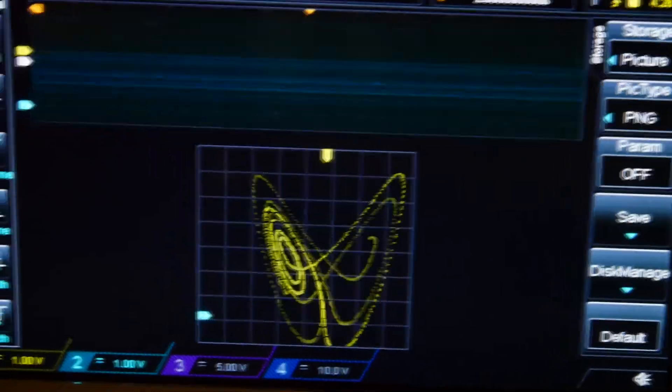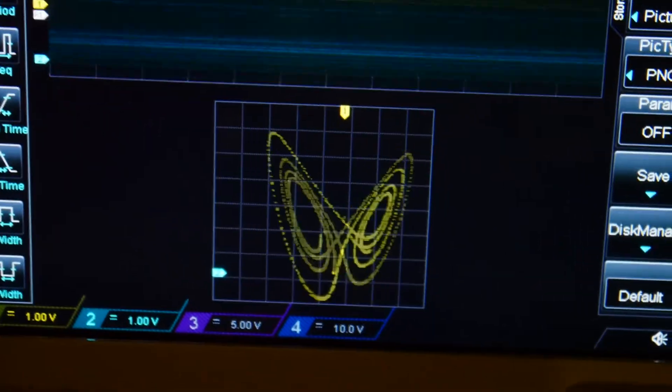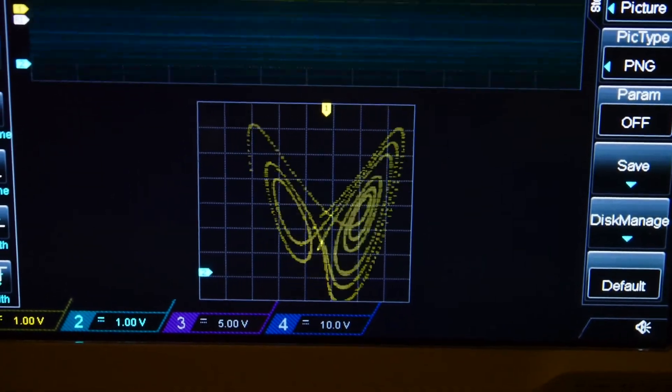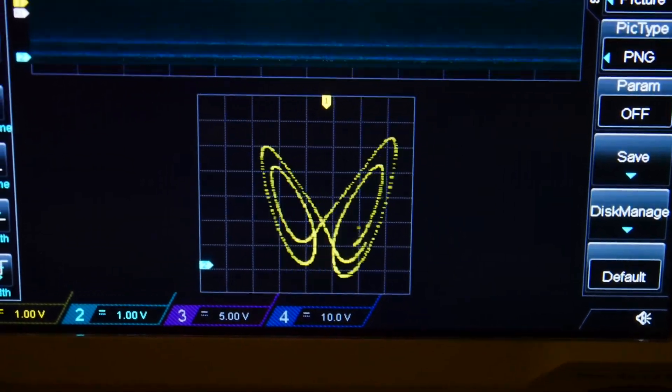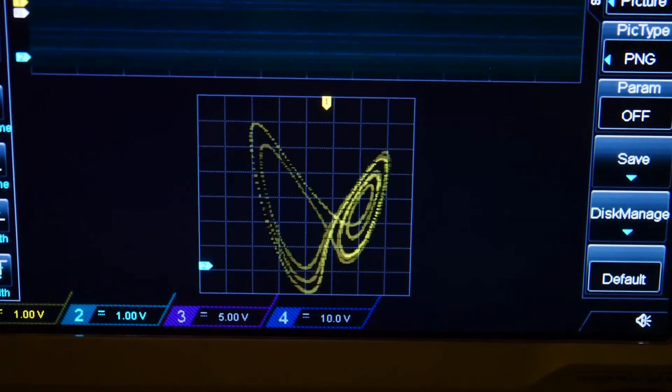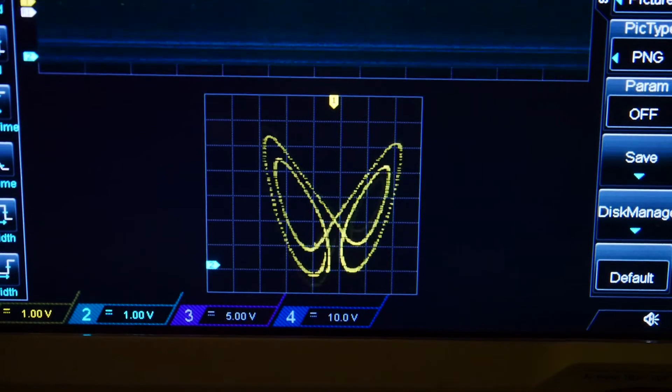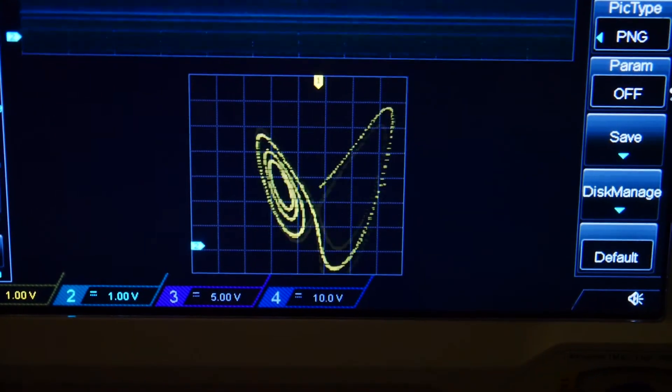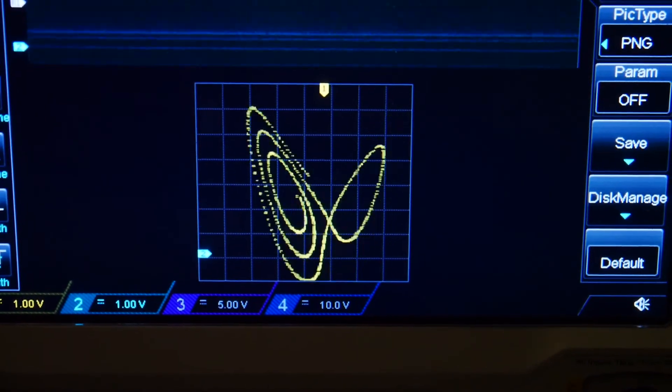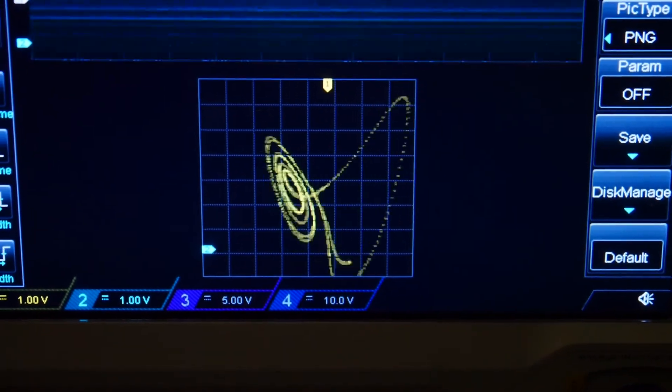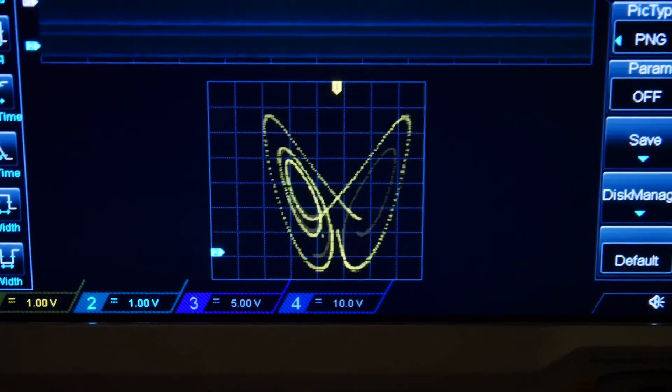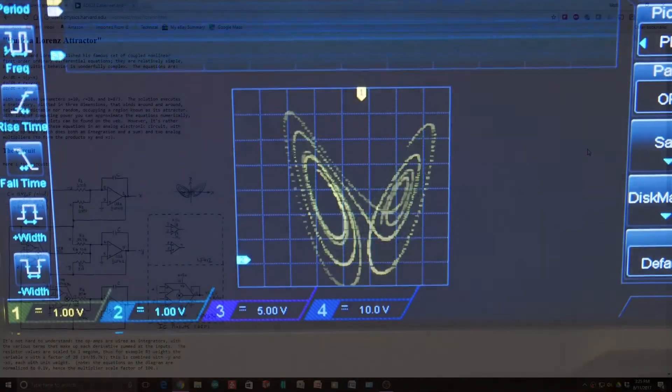So if you want to build one of these, there's a great website that I'll show you. And it's the schematic that I used and duplicated. And it is a very interesting circuit.